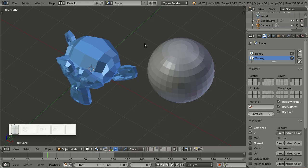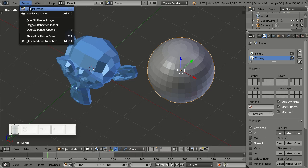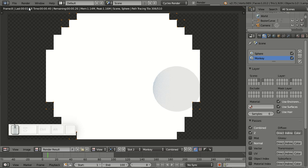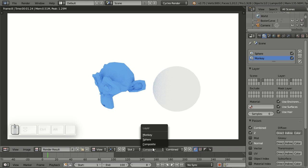Now for some Blender 2.75 UI goodies. I've created a very simple scene with two layers — one layer with the monkey and one layer with the sphere. For both I have enabled quite a few passes. Now let me render, and here you can select the layers and select the passes.